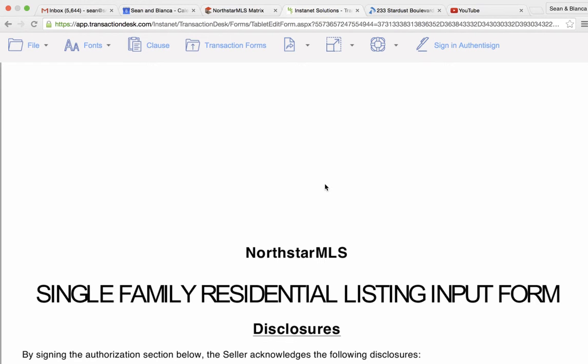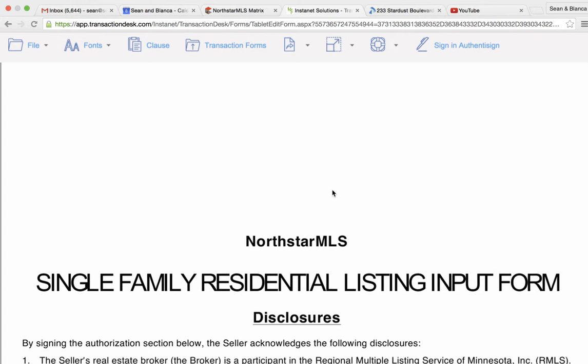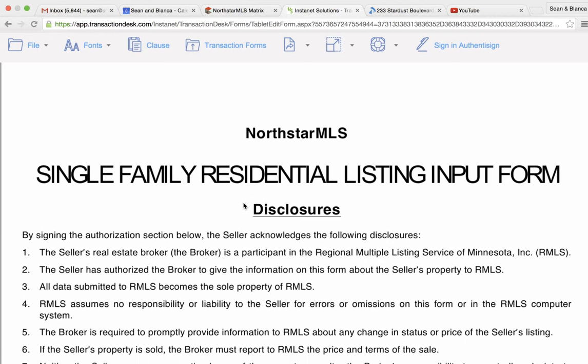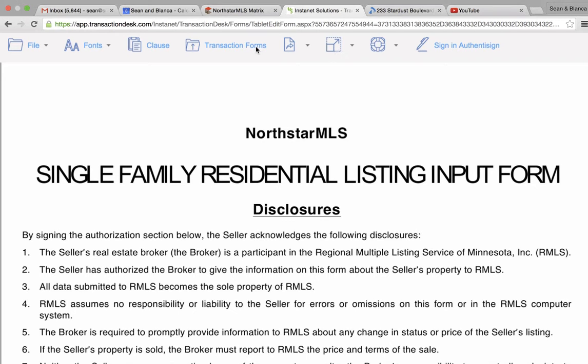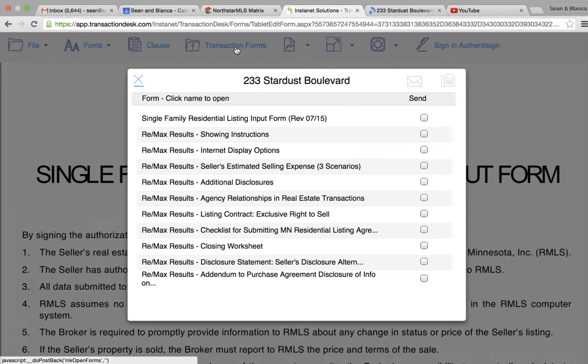All right, this is part two about how to add a listing. Basically on part one you learned which forms you need and how to add them. Here, this is Instanet Forms and we've got access to all the forms right here that we added.